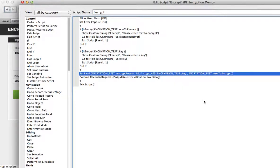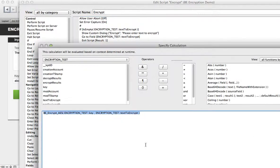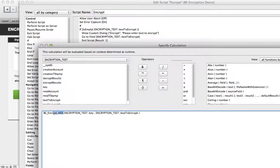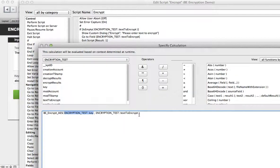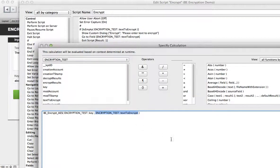The encrypt function here is the BE Encrypt AES function. Its first argument is the key that you're going to use for encrypting and the second argument is the piece of text that you want to encrypt.